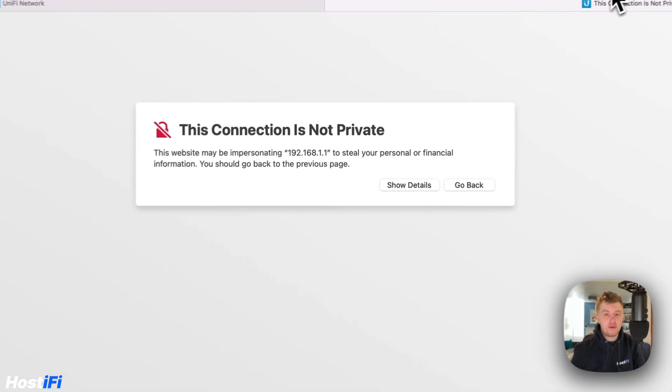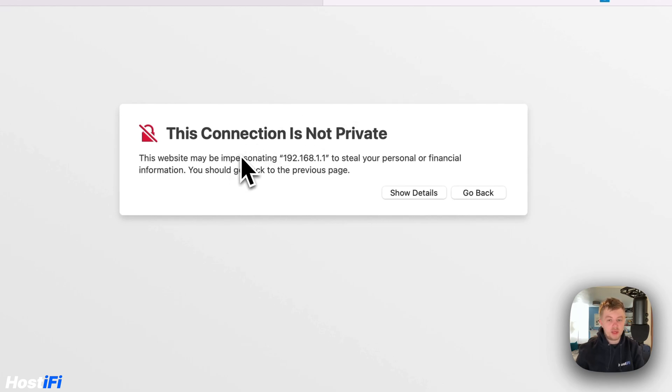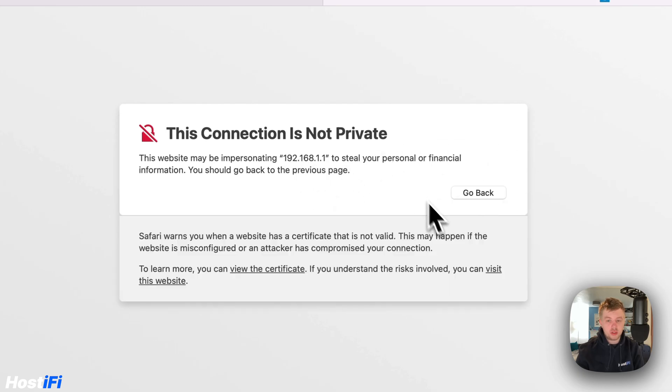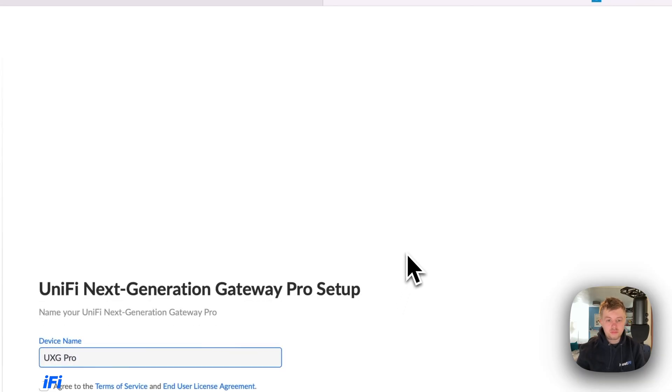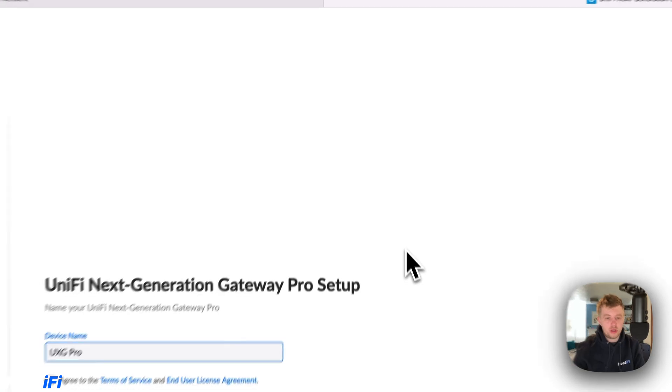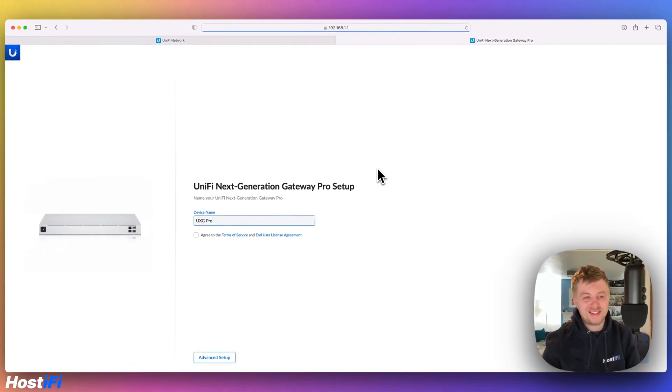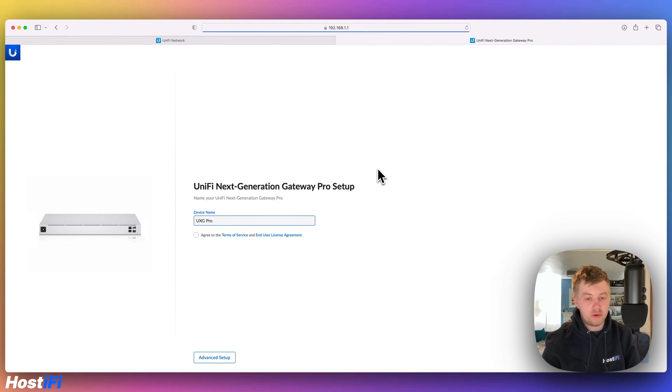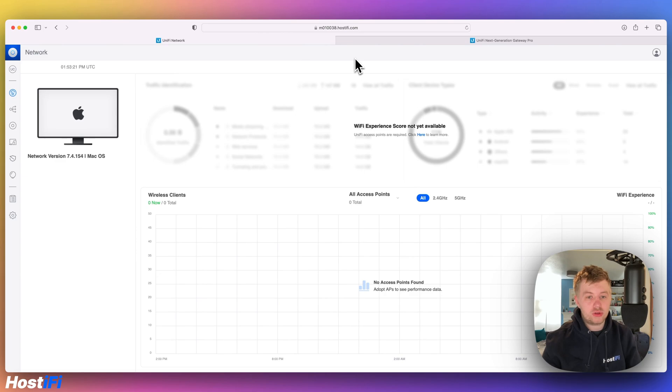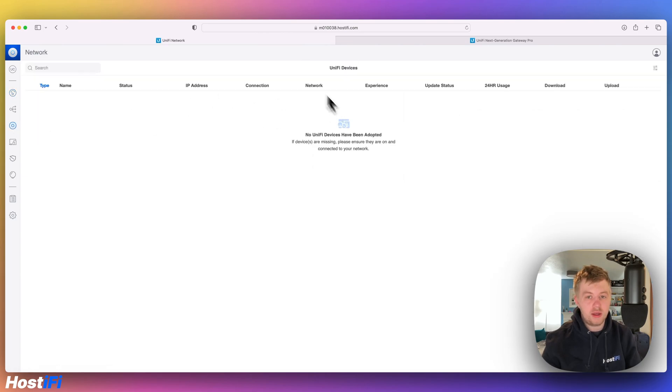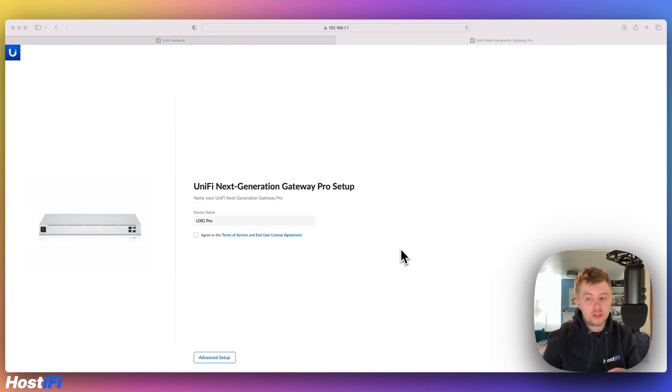The default IP address for the UXG Pro is 192.168.1.1. On Safari there's a warning to say this website may be an issue but you can ignore this and go straight ahead. So we've got the UXG Pro in front of us. We do have a full in-depth video on the channel explaining the whole setup of the UXG Pro but we will go over it now. So just for some clarity, I've got my Hostify controller set up. There's no devices on here yet. It's got the host name in the address bar and we're going to get everything adopted to the controller. So I've got the UXG Pro window open. It says choose a device name. We're going to pick UXG Pro. Click agree.